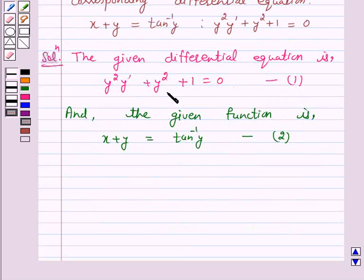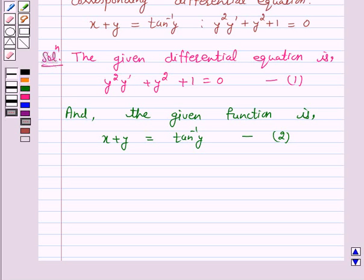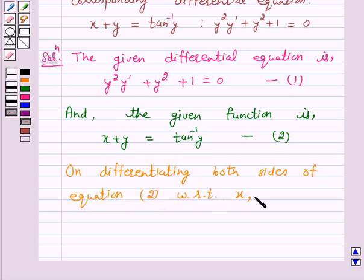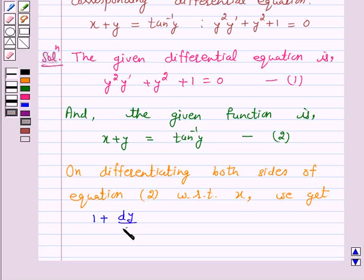Here we observe that equation 1 contains y dash. So we shall differentiate equation 2 with respect to x to get y dash. On differentiating both sides of equation 2 with respect to x, we get 1 plus dy by dx is equal to 1 over 1 plus y squared into dy by dx.